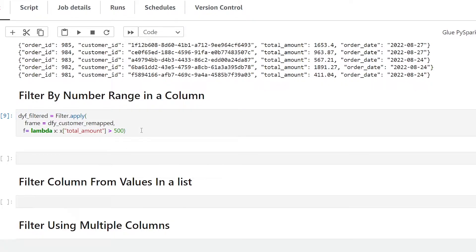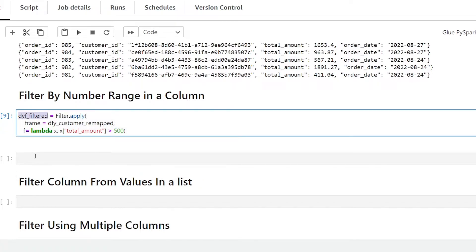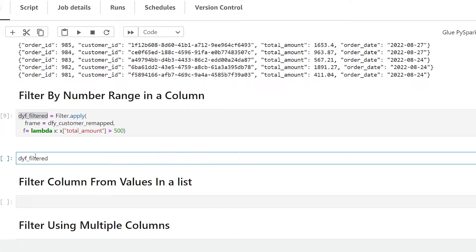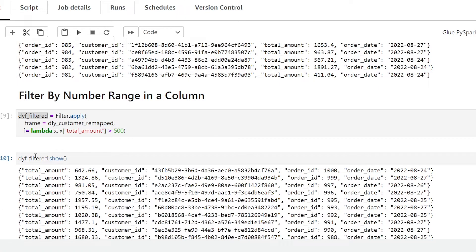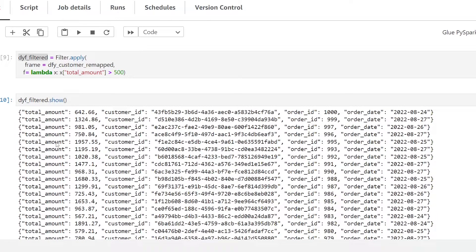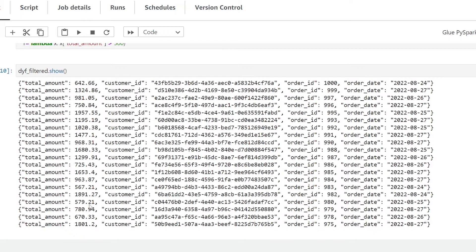Let's give that a run. Now to show our results, we hit that variable plus .show() and print the results. If we look at the total_amount column, we notice that all the values being returned are greater than 500. So we have successfully filtered based on our criteria.